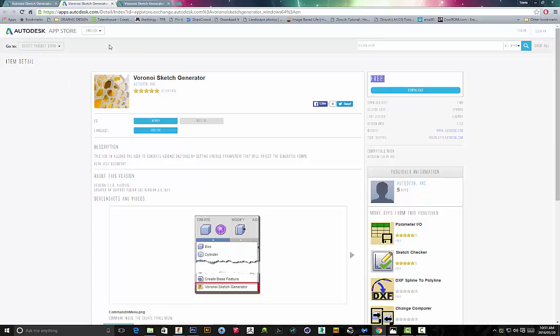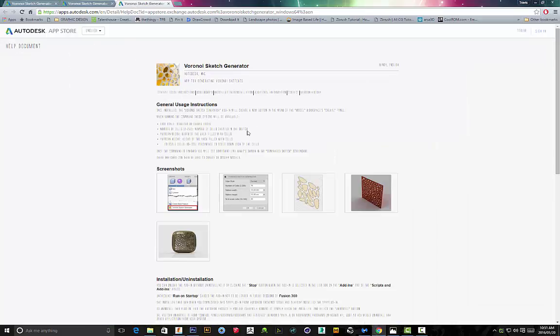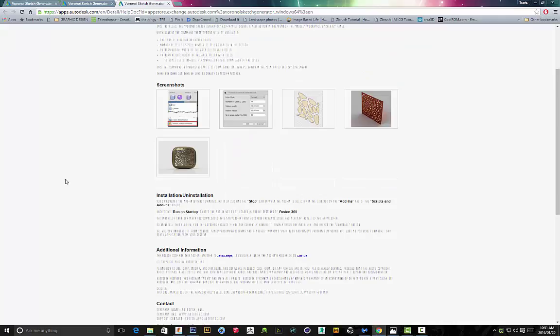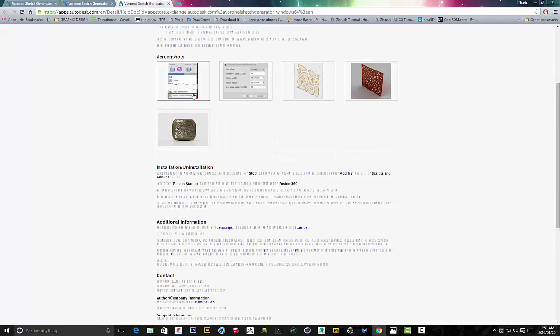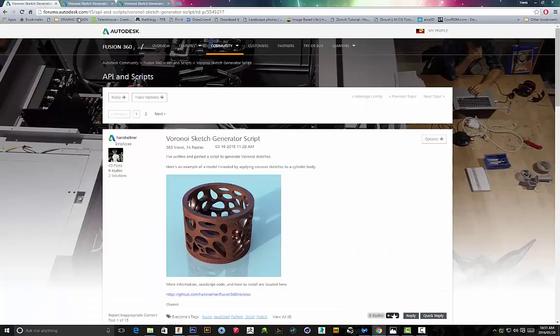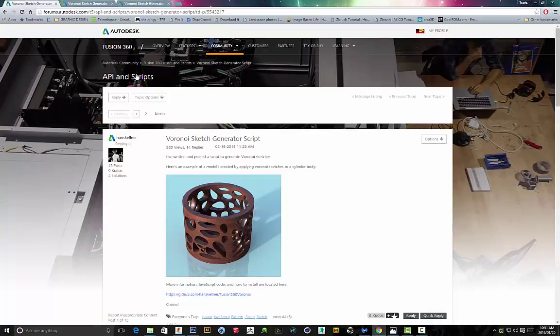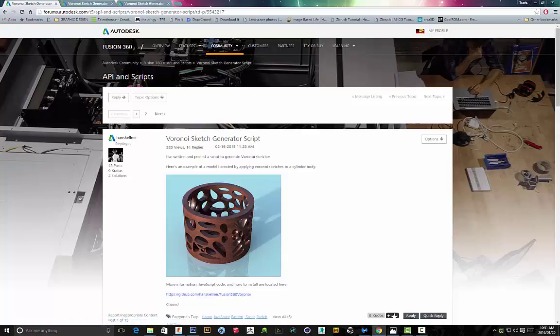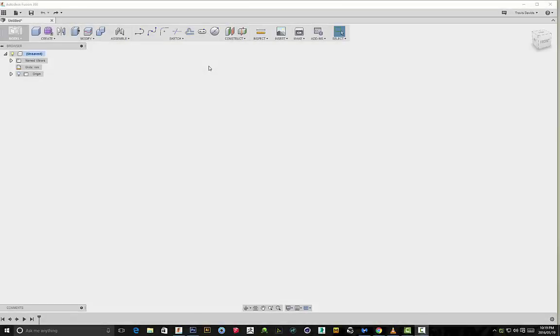I've basically provided a link in the description to this script. There is a help documentary that gives you general usage instructions and additional information, but I thought I'd just show some support for Hans Scalner and put together a quick video tutorial showing you how to use the script.